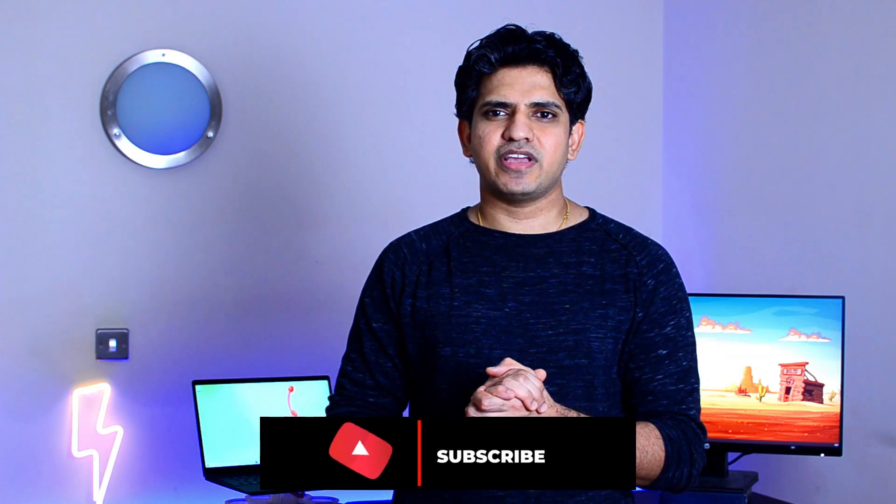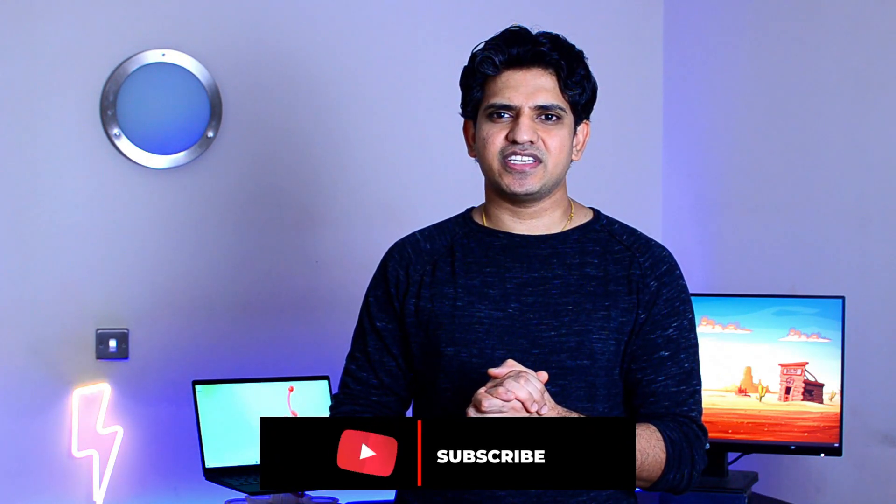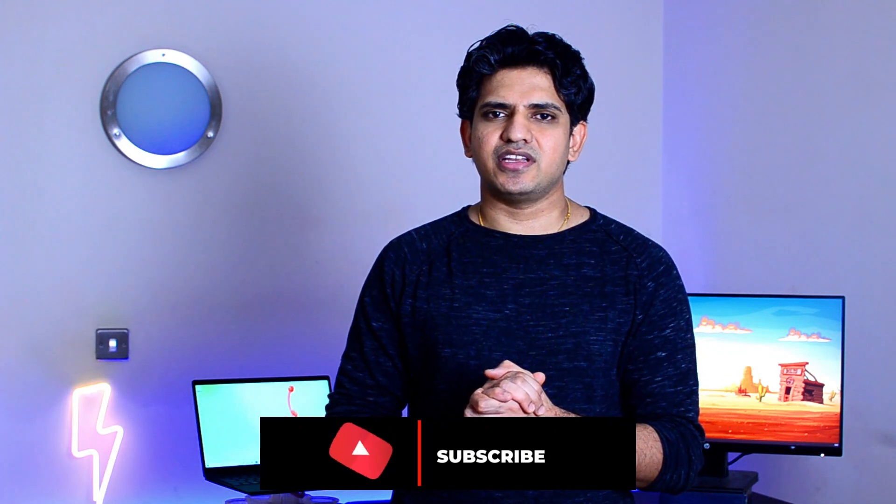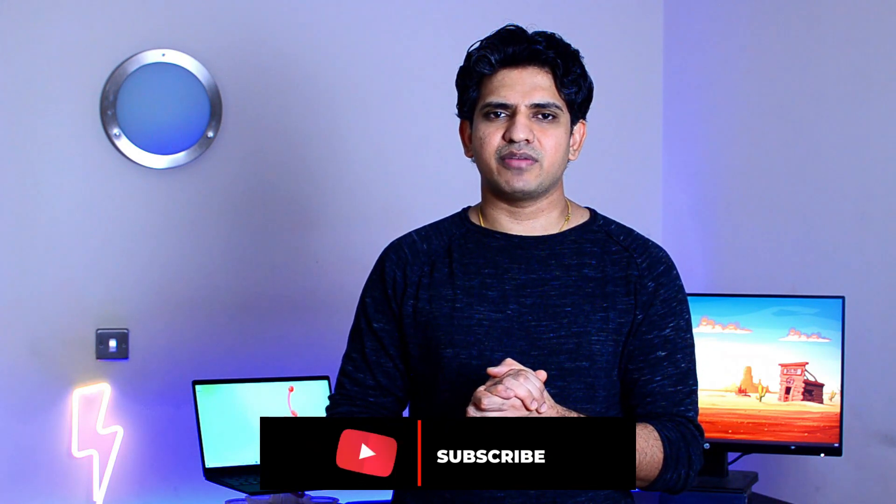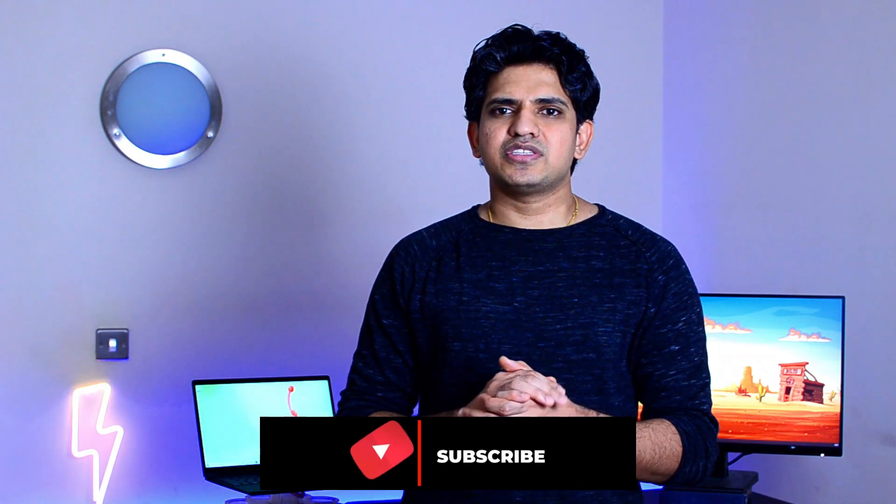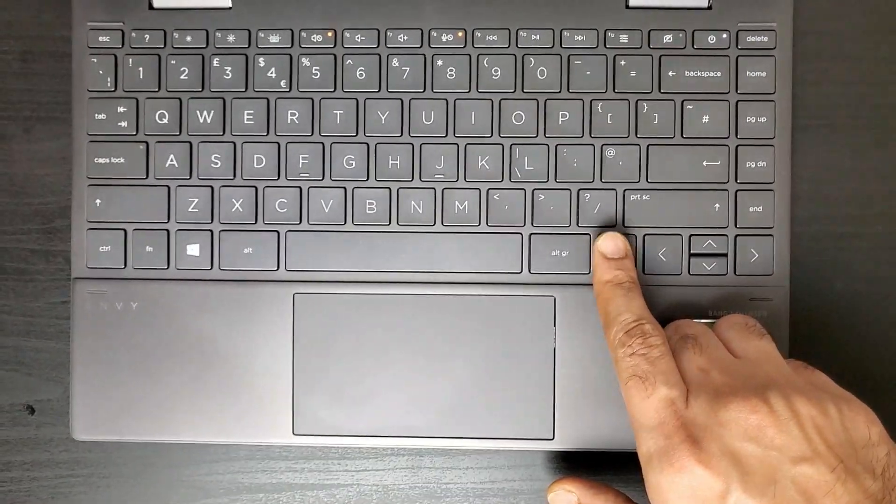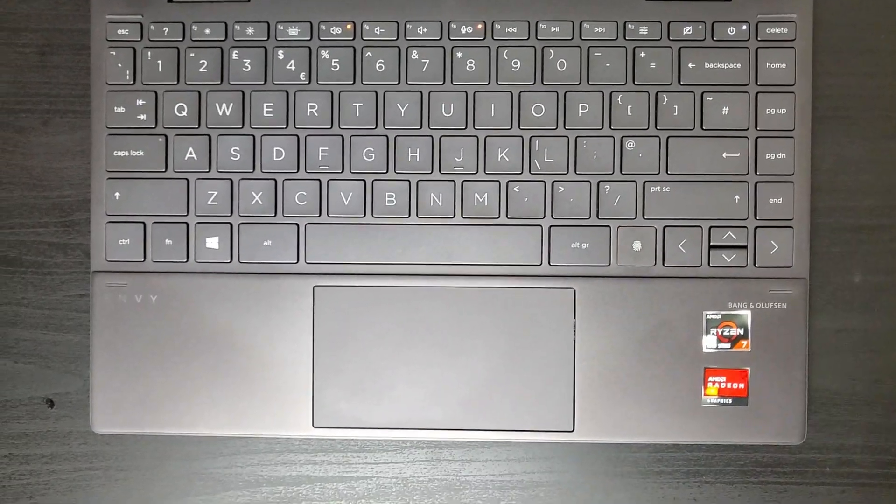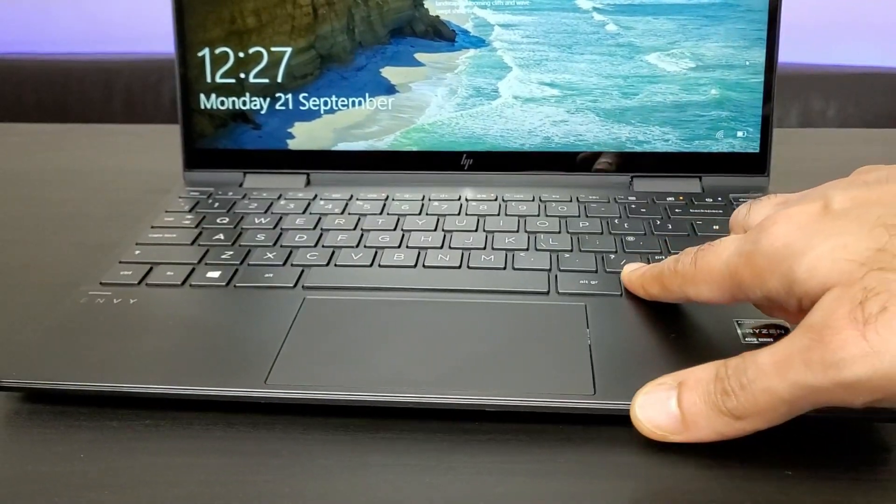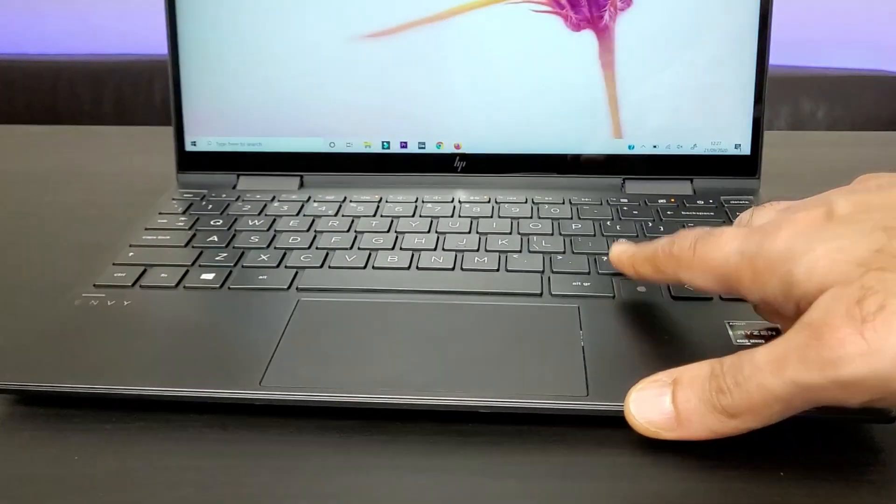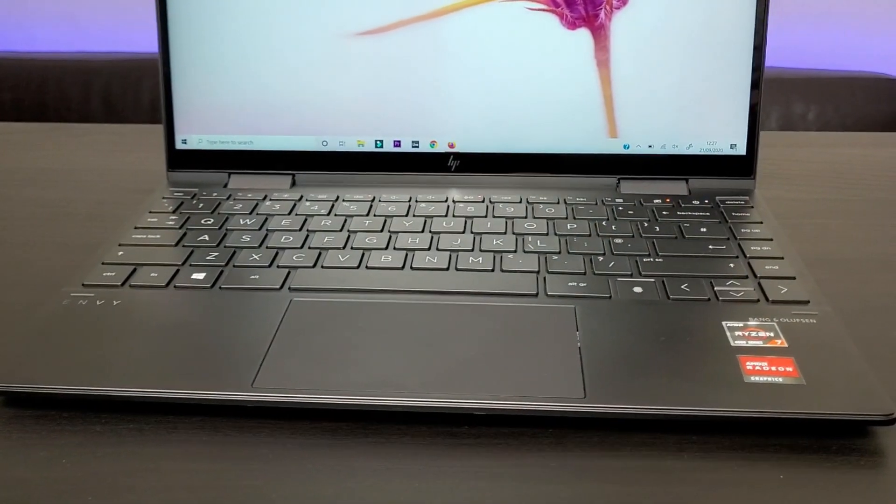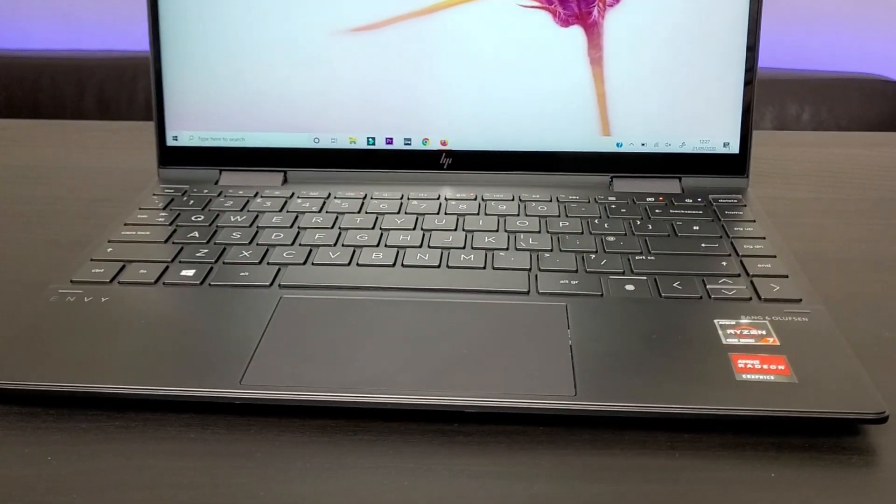This HP NVX360 offers biometric authentication in the form of a fingerprint reader. You simply place your finger and you get logged in irrespective of whether the screen is on or off. There is no IR camera to enable face recognition but I wouldn't complain given the price point.